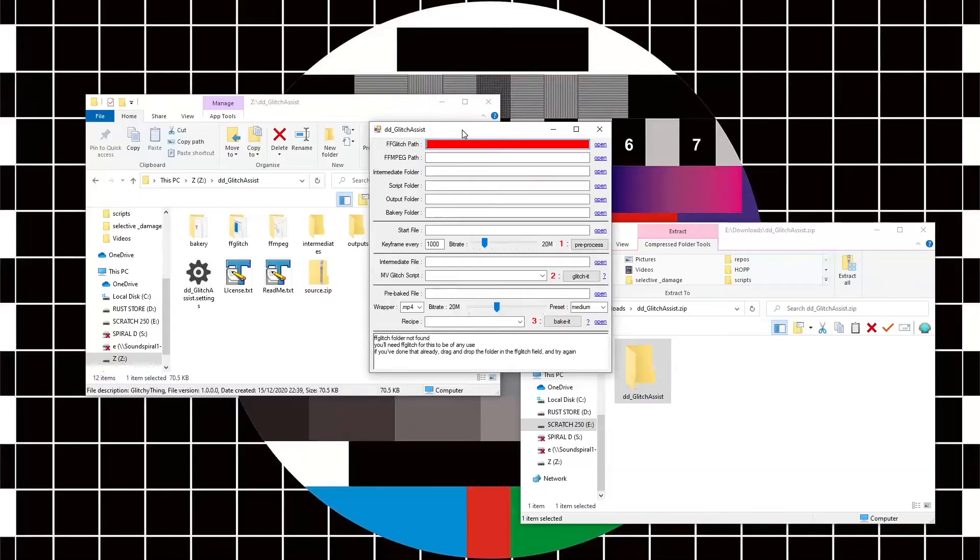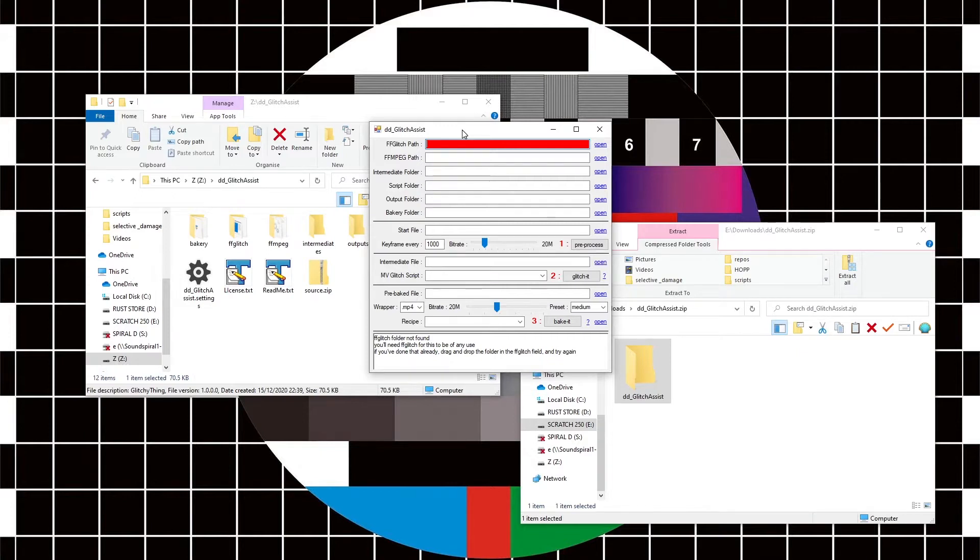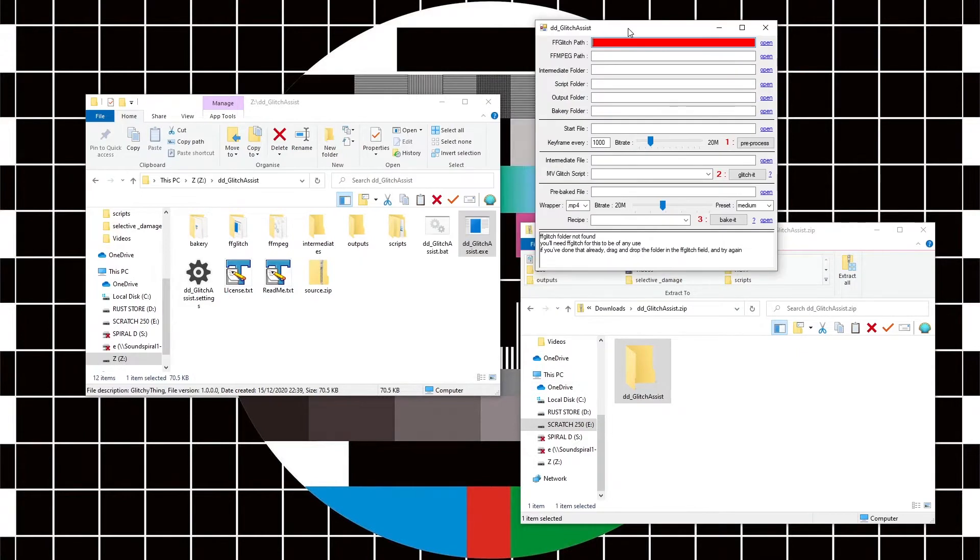And here it is. The first thing you're presented with is an error message of some sort. Okay, let's deal with that. It couldn't find the right path, so what we're going to need to do is tell it where all the relevant files and folders are.